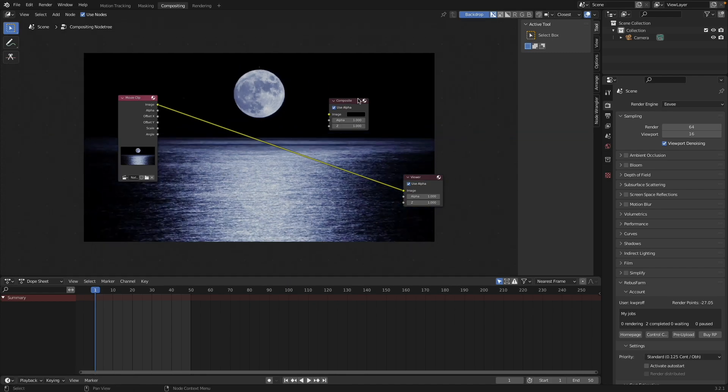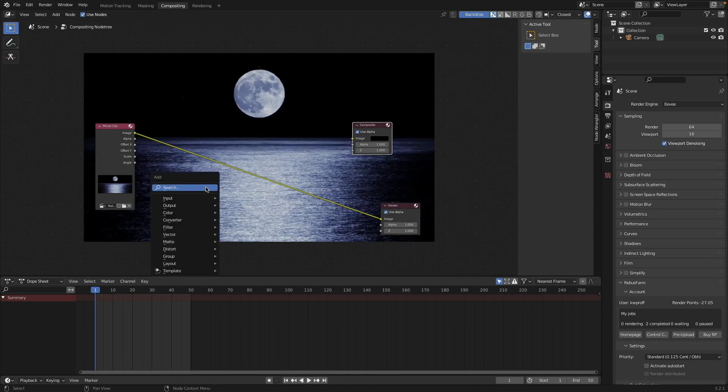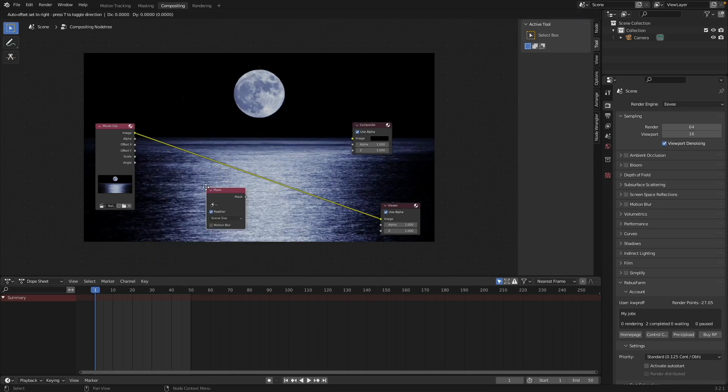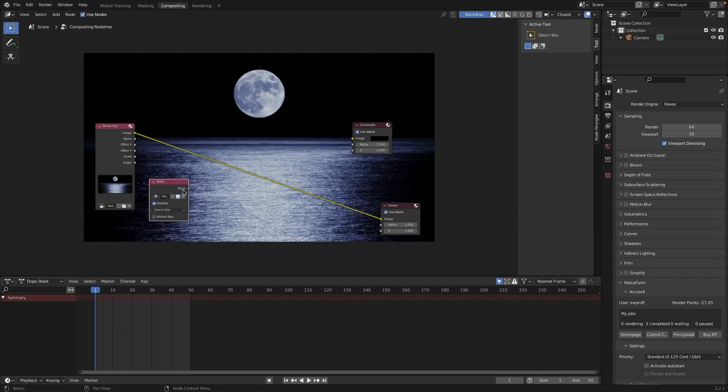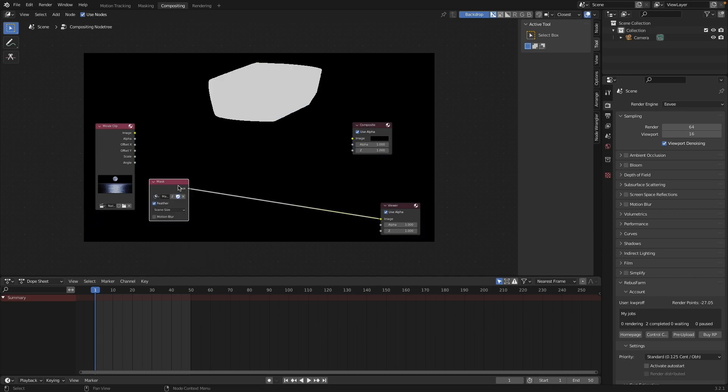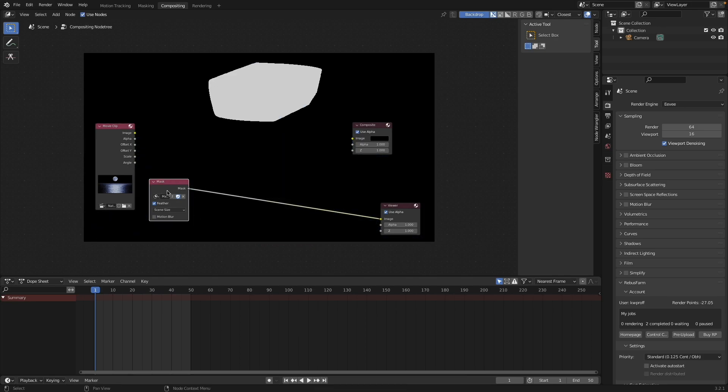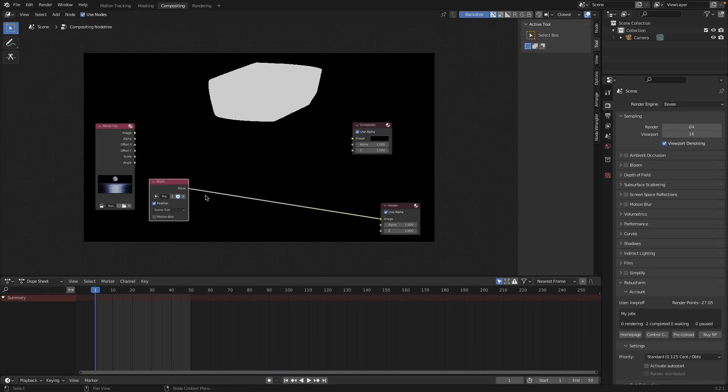So now we have our footage and we want to see our mask. So we shift A, add in a mask node, and then there's our mask. We can view the mask, but we can't edit the mask, and that's the downfall of this kind of normal workflow. You come here to this tab, you draw your mask, you go into compositing, and now if you want to tweak the mask, you have no ability to do that.